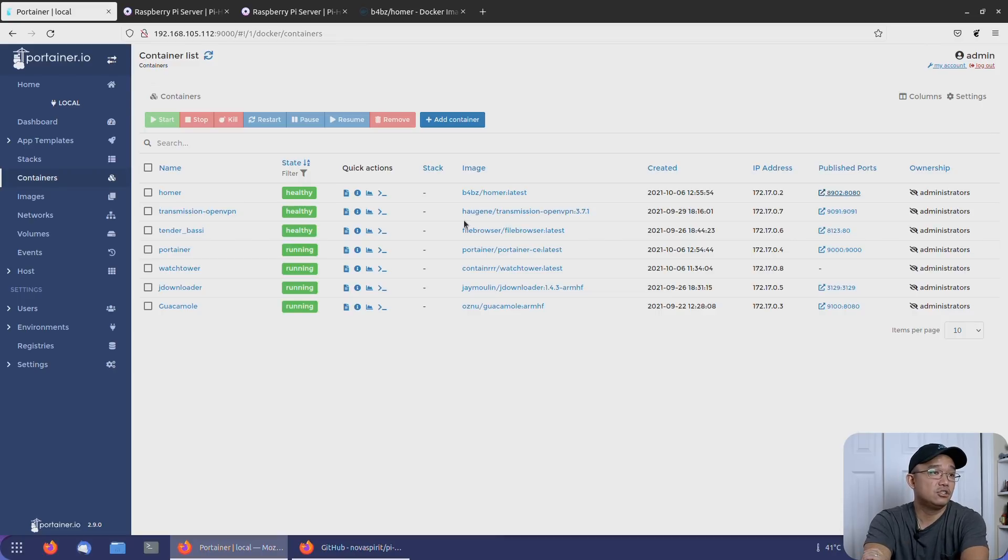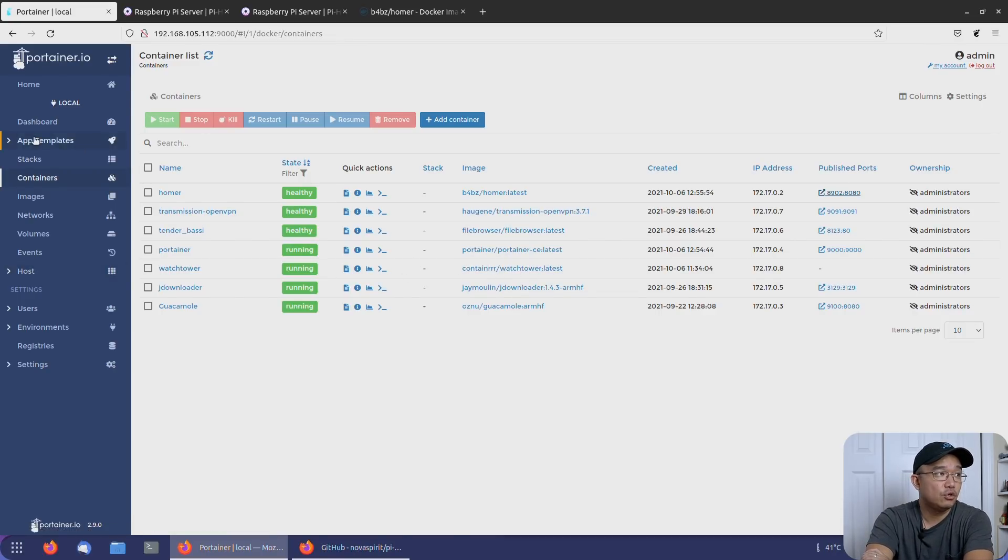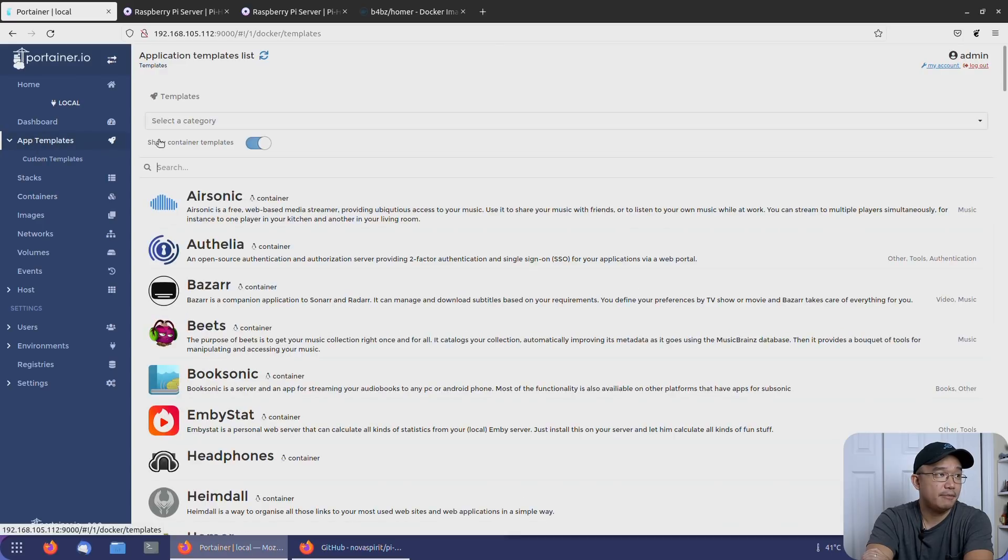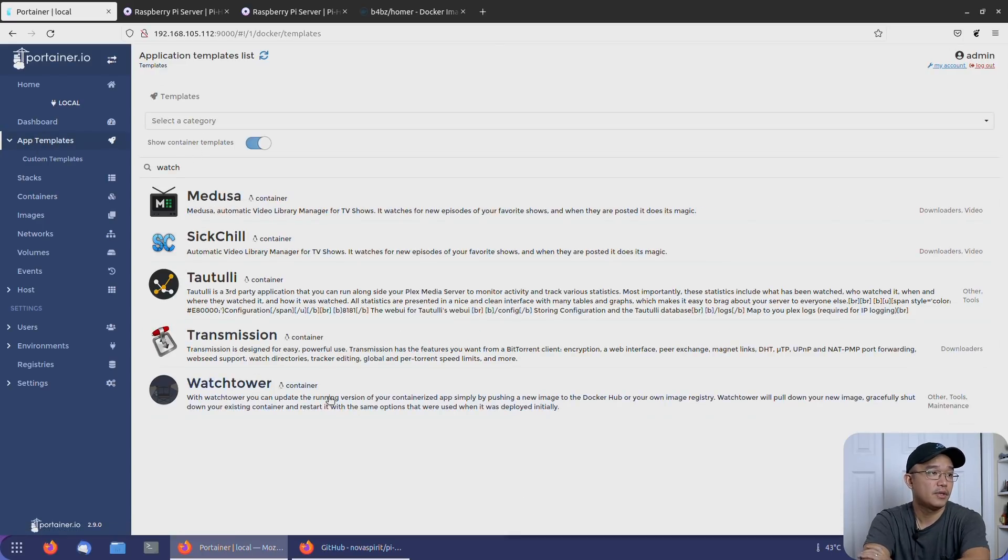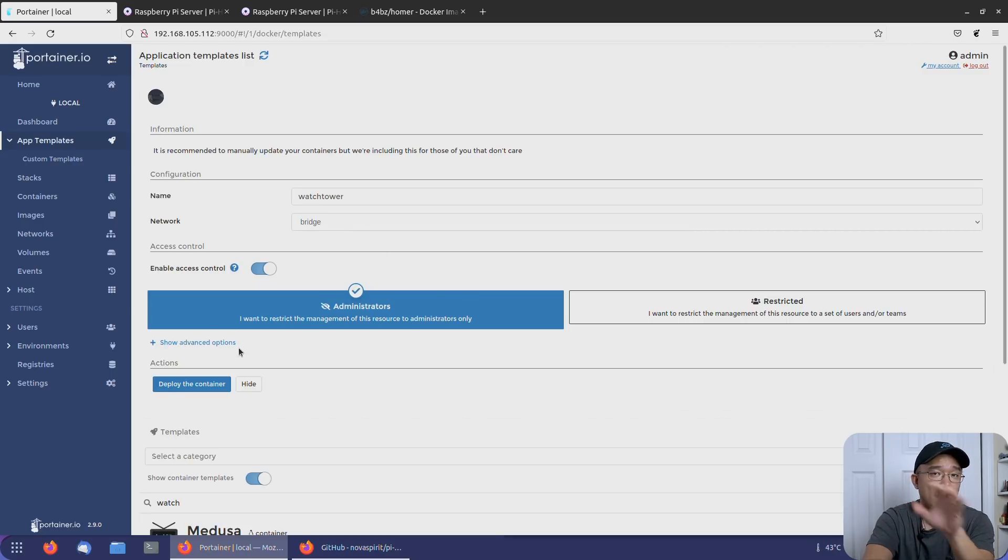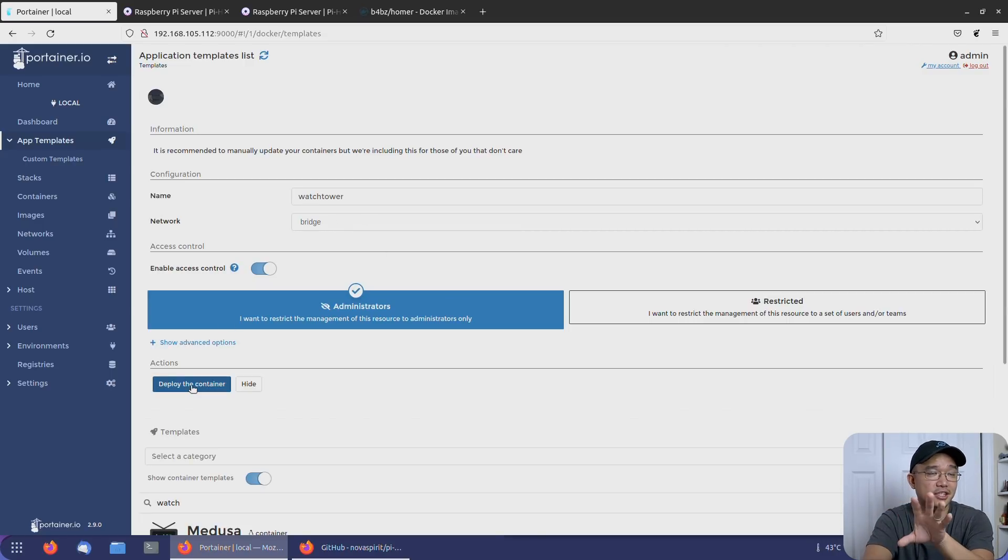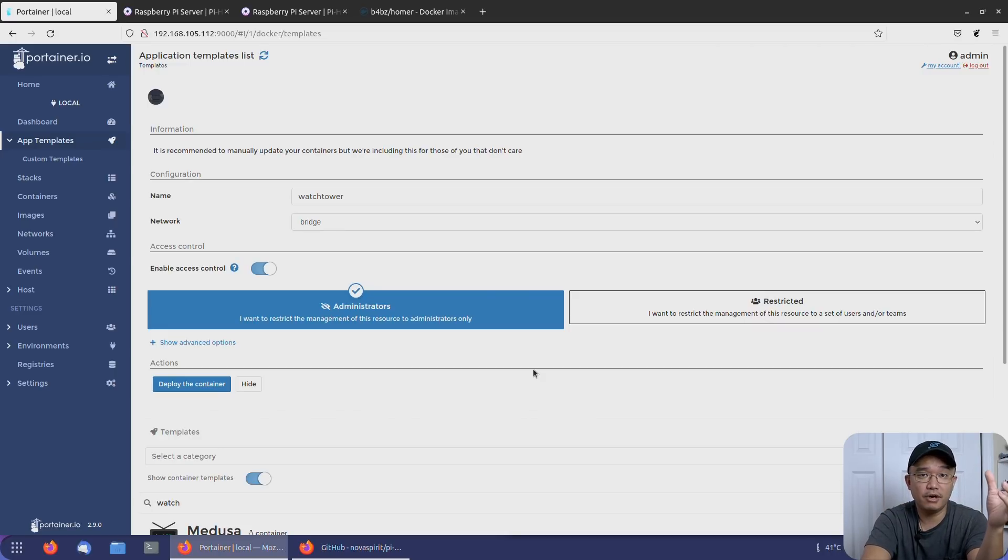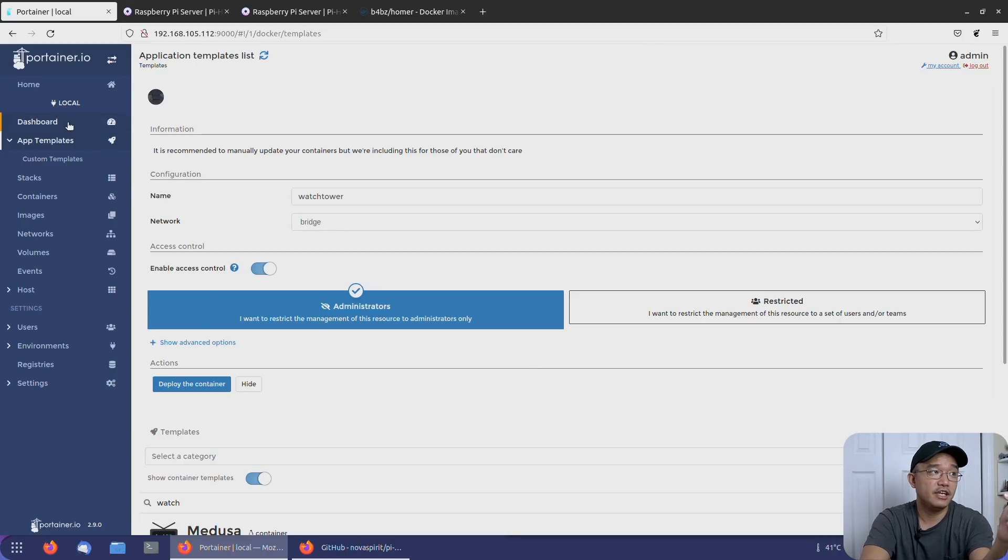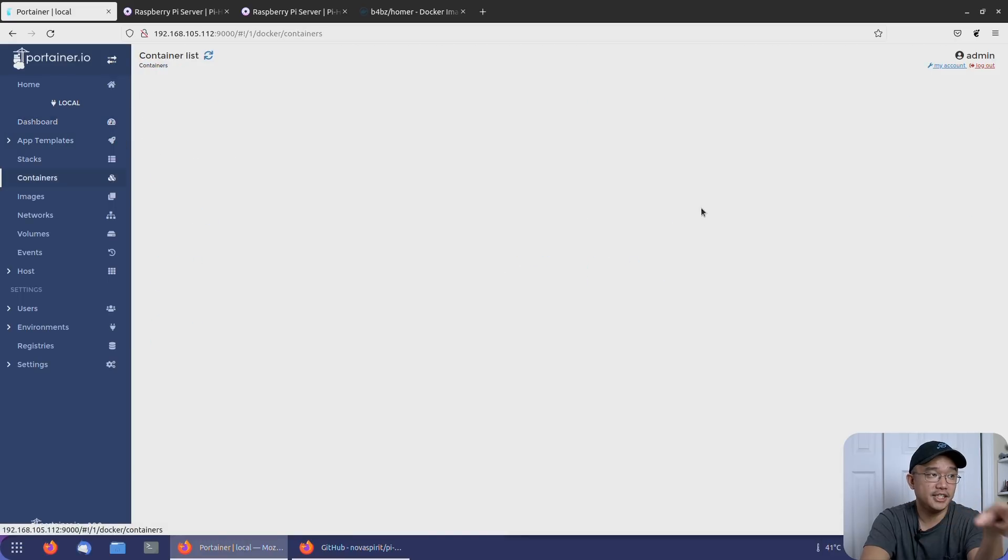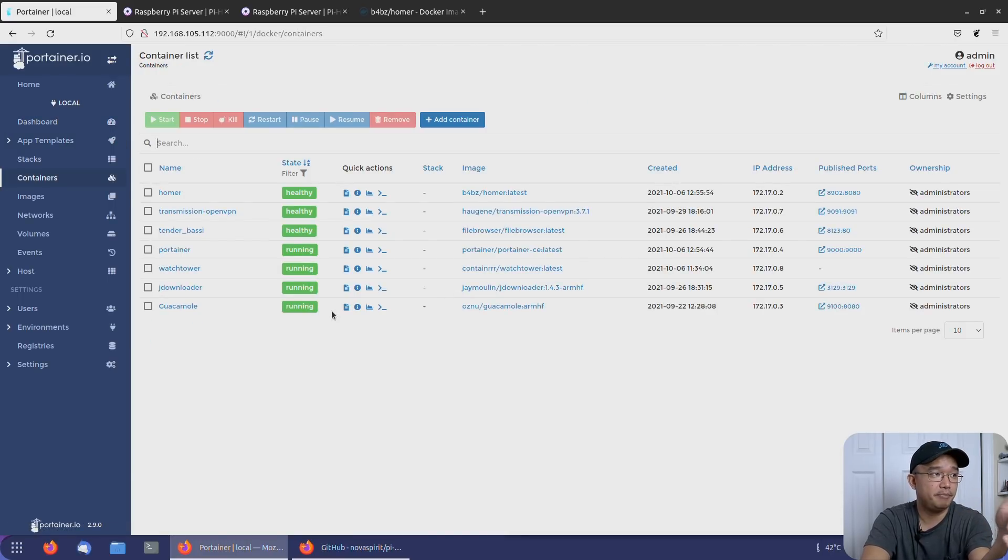Now there is a software called Watchtower. I already installed it. To go get Watchtower, go into app templates and search for Watchtower. By clicking this, you could just create it. There's no GUI. There's no web interface, nothing. All you have to do is just hit deploy and it's going to install a small program. And what that little program does is every 24 hours, it'll check against Docker hub to see if there's an update available for your container and update it. If there isn't, then it's not going to update it.